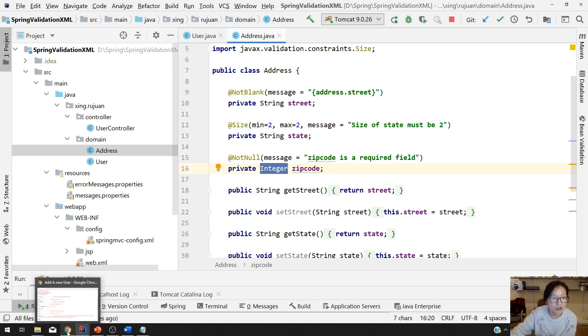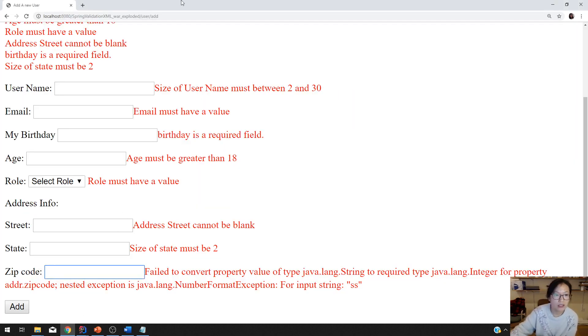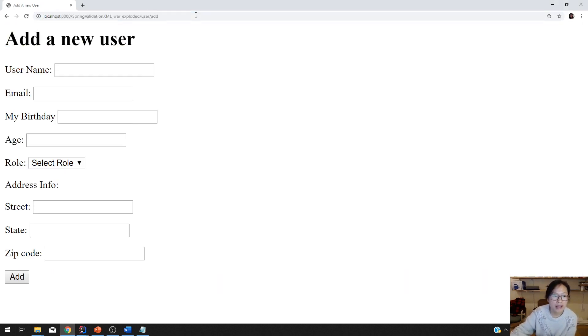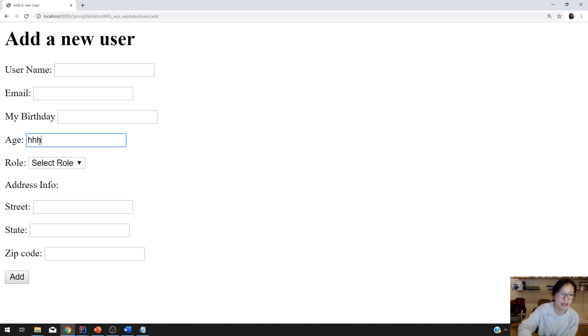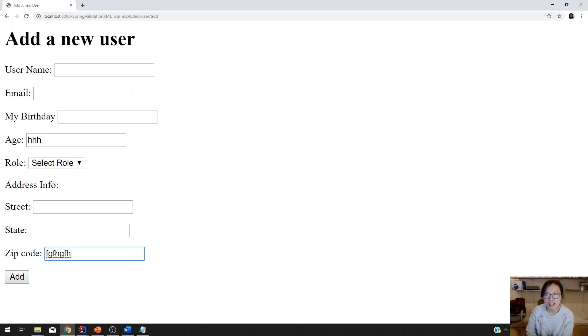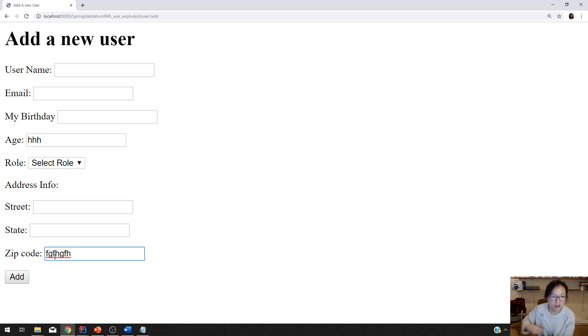Now let's go back to the browser. Suppose this is our page, and for the age we expect it to be integer, but you put HHH which is a character. And for the zip code you type like this. During data binding, Spring cannot bind the HHH to be an integer. The type doesn't match.